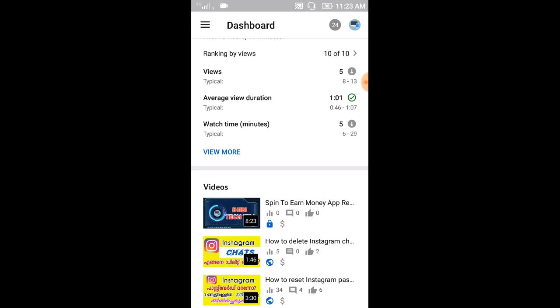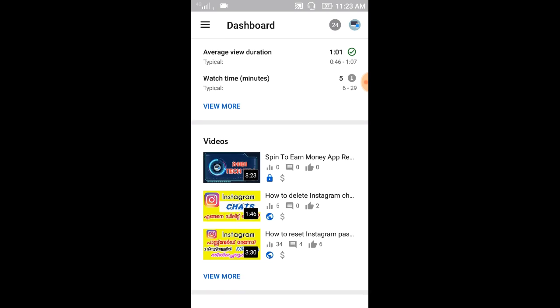If you want to upload the video, you can download all the videos. If you want to install the video, you can download the video in the channel. You can upload the video. Listen to our channel if you make the video automatically.